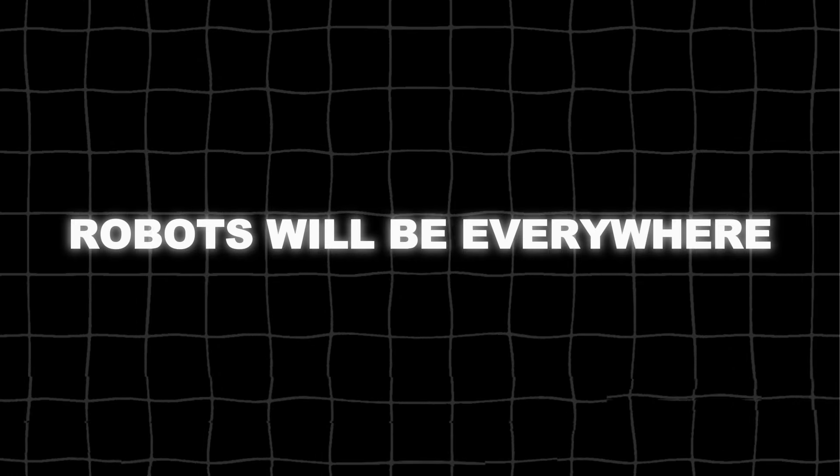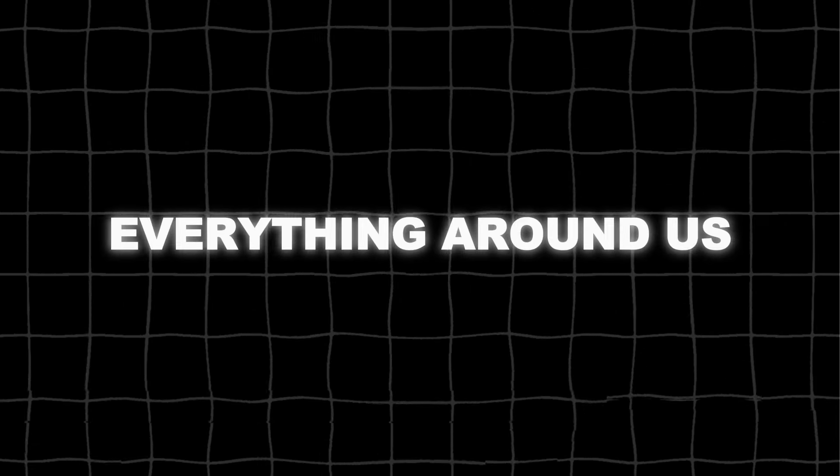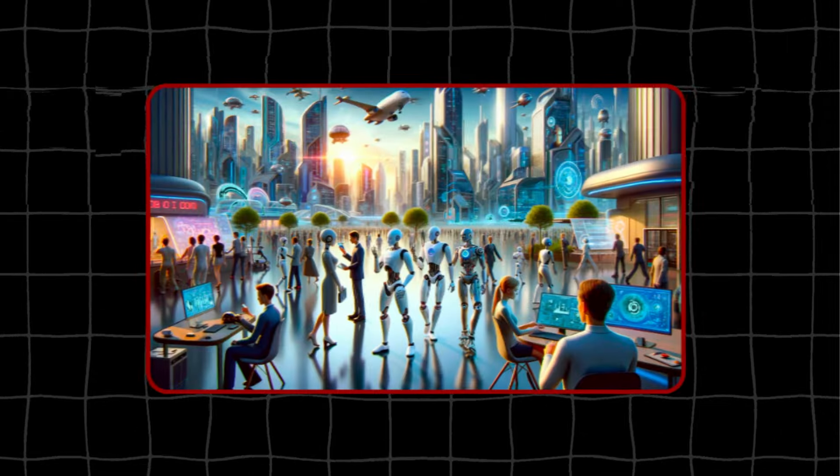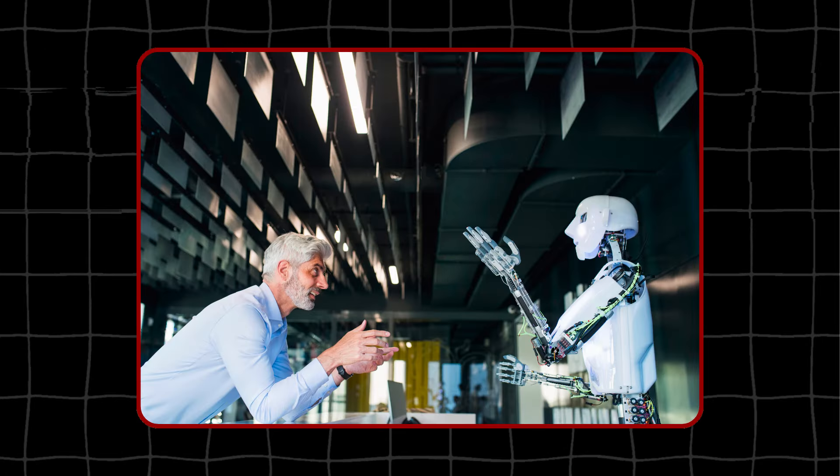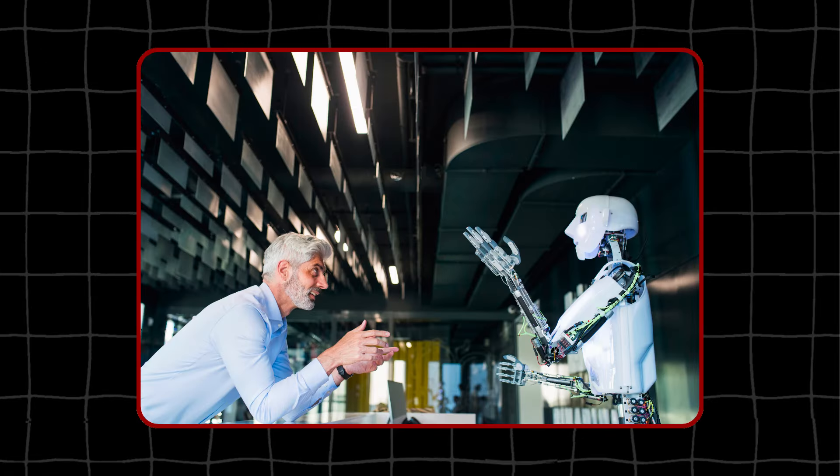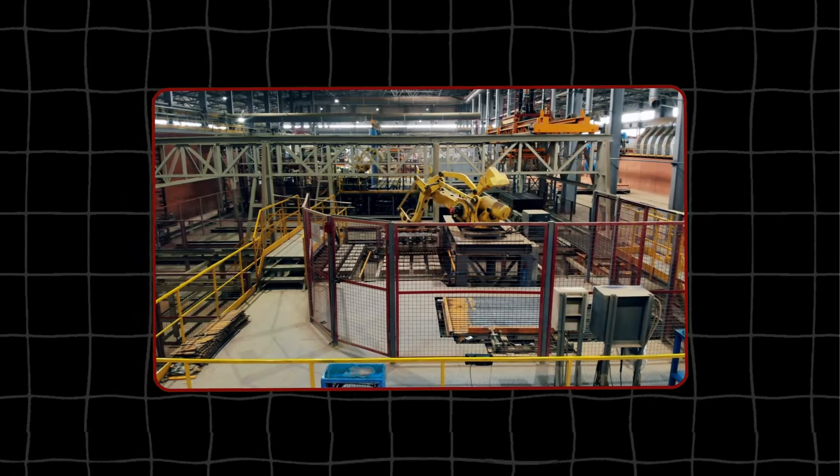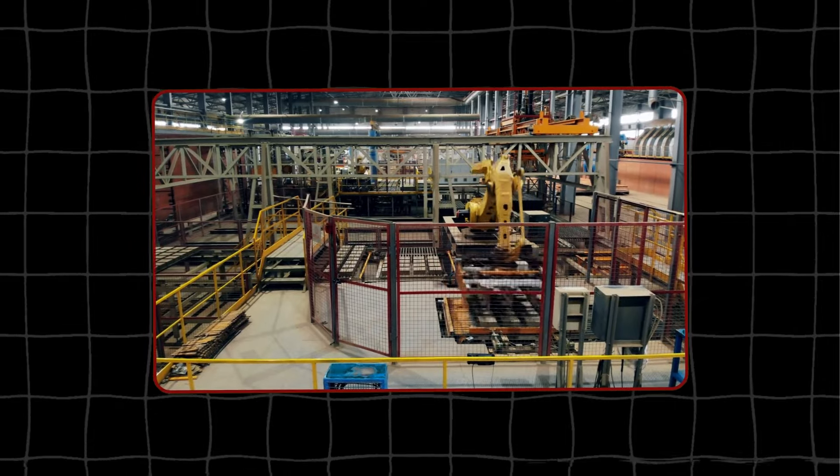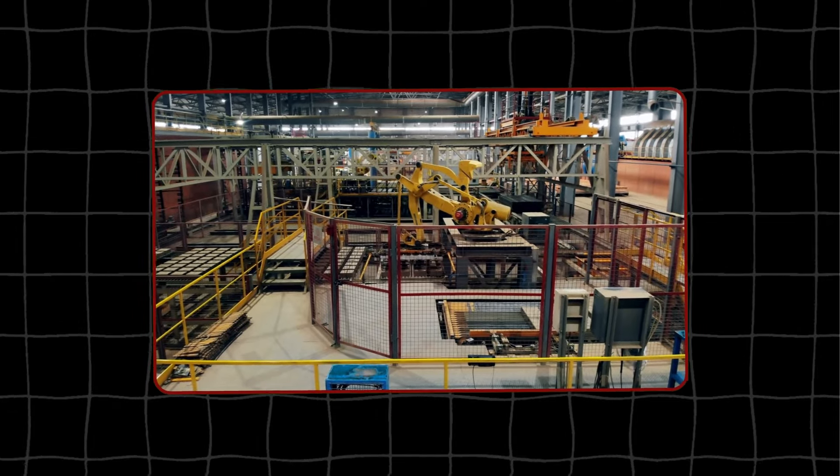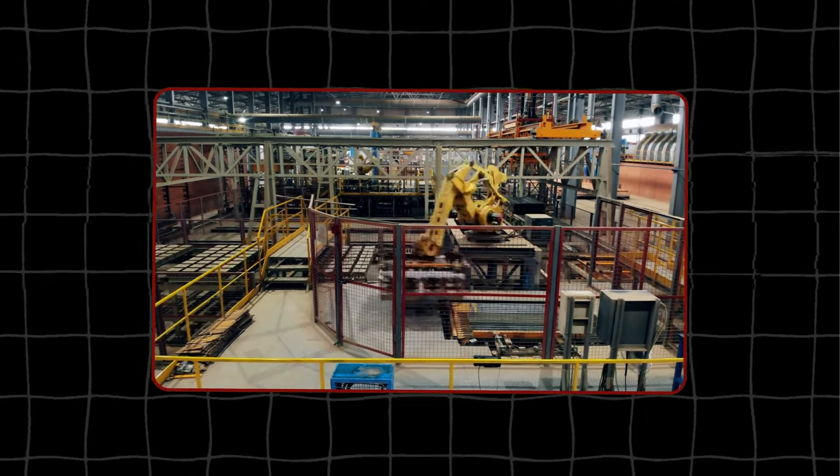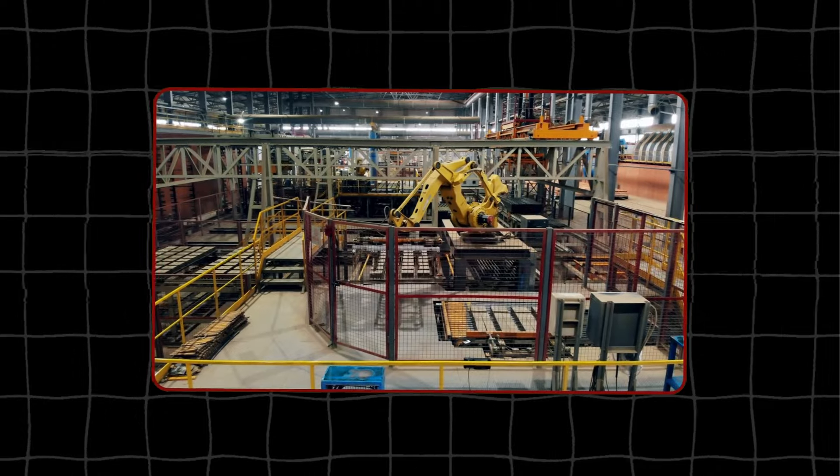In the future, robots will be everywhere. Everything around us will be robotic, not just in the form of human-like robots. Factories, for example, will be filled with robots working together to make things. And those things they make will also be robotic.